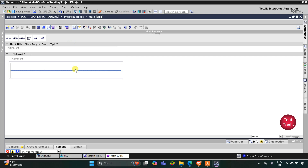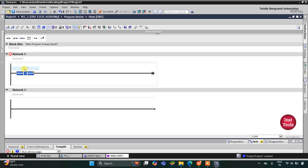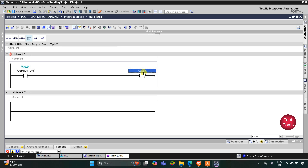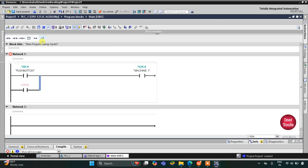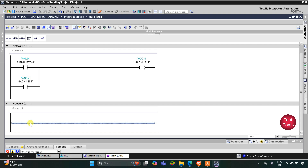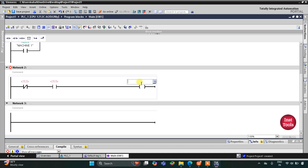We will go to program blocks and then Main OB1, where we will be writing a ladder logic for this example. First, we will insert a normally open contact for the push button and then insert a coil for machine 1. To keep machine 1 latched when the push button is released, we will open a branch, add a normally open contact for machine 1, and then close the branch. When the push button is released and machine 1 is on, a memory bit M0.0 gets activated.